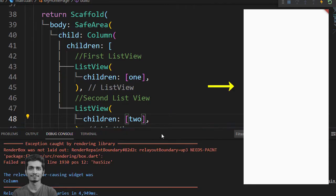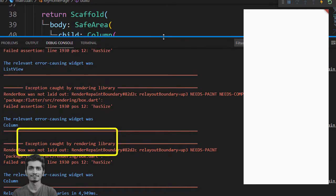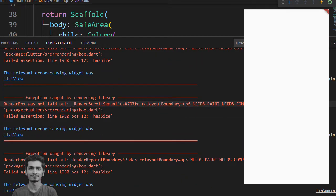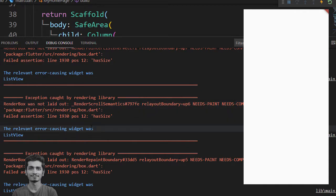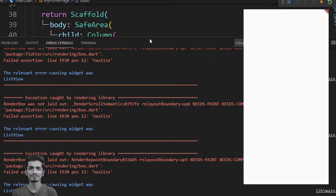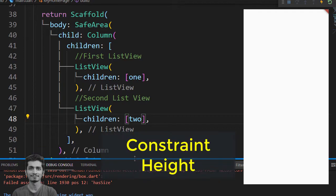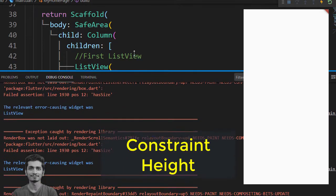You will see the blank screen on preview and exception caught by rendering library inside debug console. You notice that relevant error causing widget was ListView and vertical viewport was given an unlimited amount of vertical space in which to expand. You need to provide constraint height for ListView.